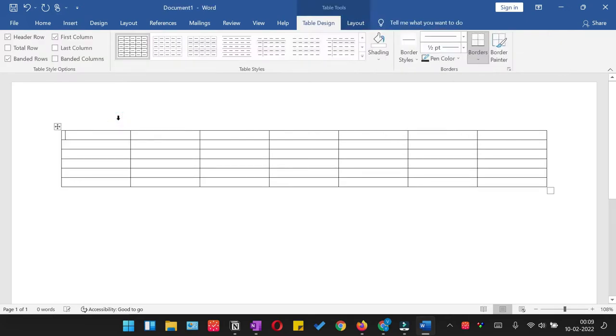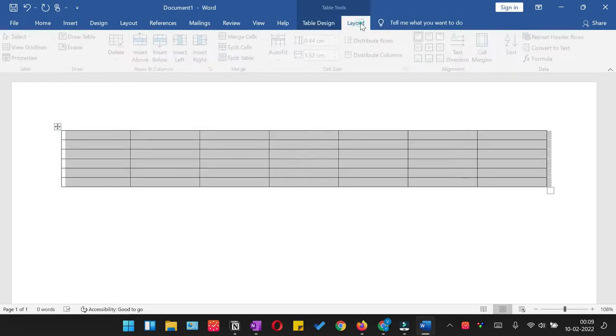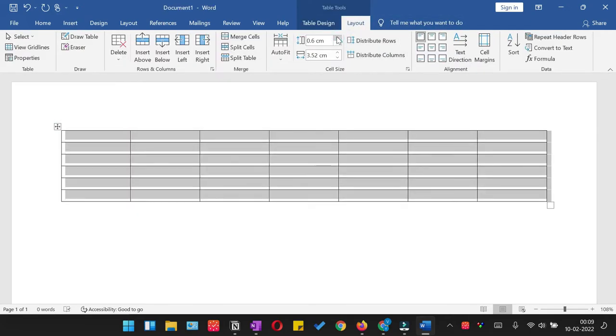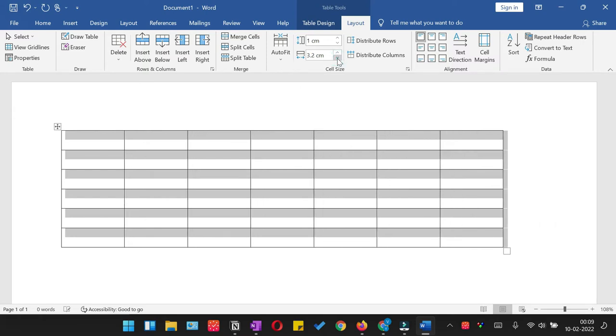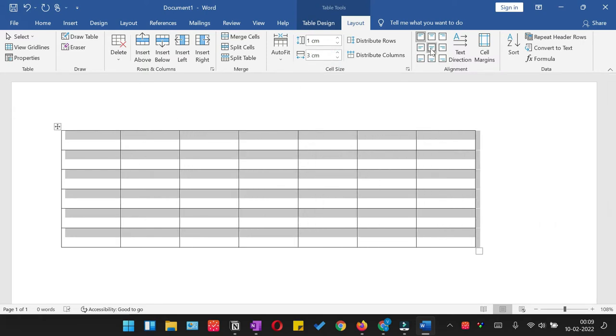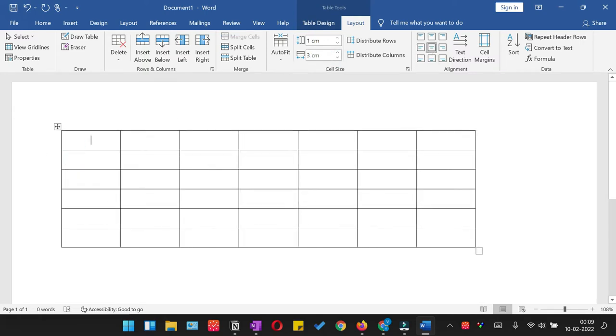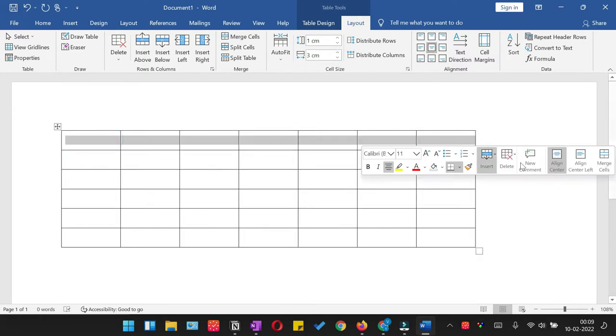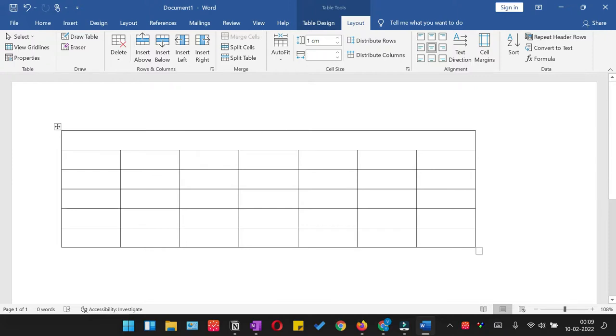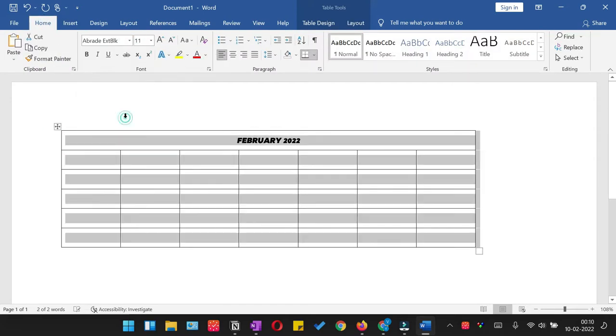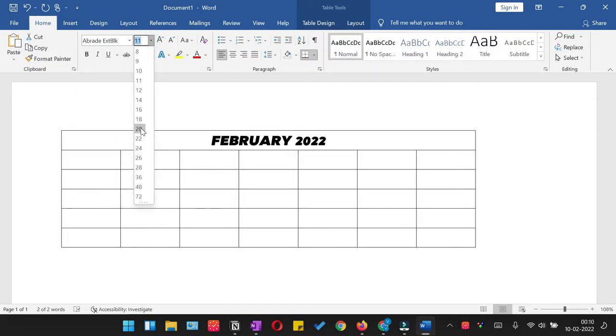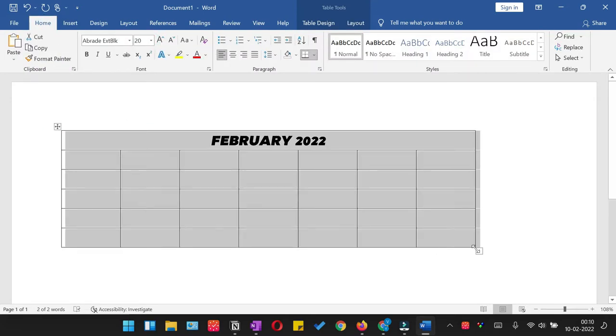Merge the first row and write the name of the month and the year. You can adjust the font as per your own preference.